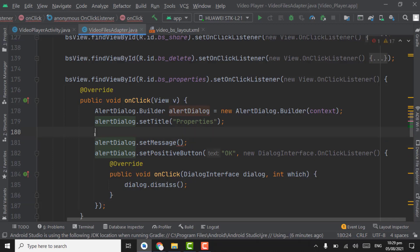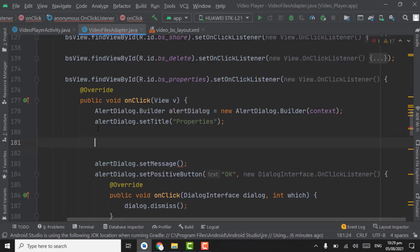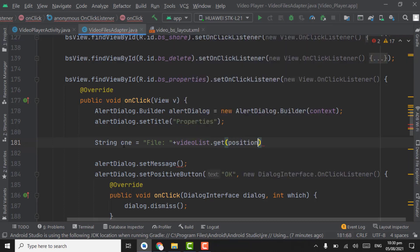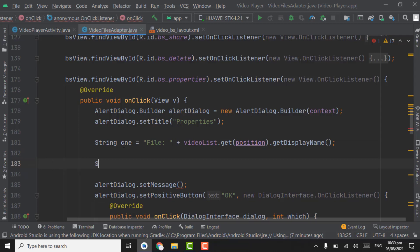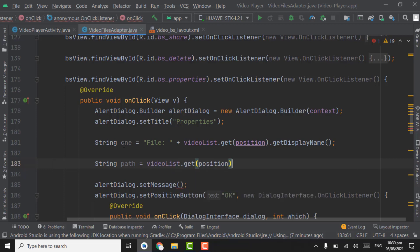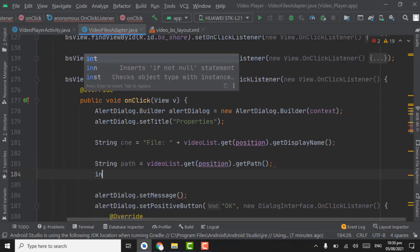Above the setMessage, we will get all the properties of video files. Create a string variable — the first property: variable name will be 'one', static text will be 'File: ' plus videoList.get(position).getDisplayName(). The first property is the file name. Secondly, we will show the path of that video file — create path: videoList.get(position).getPath(). Get an int variable index.